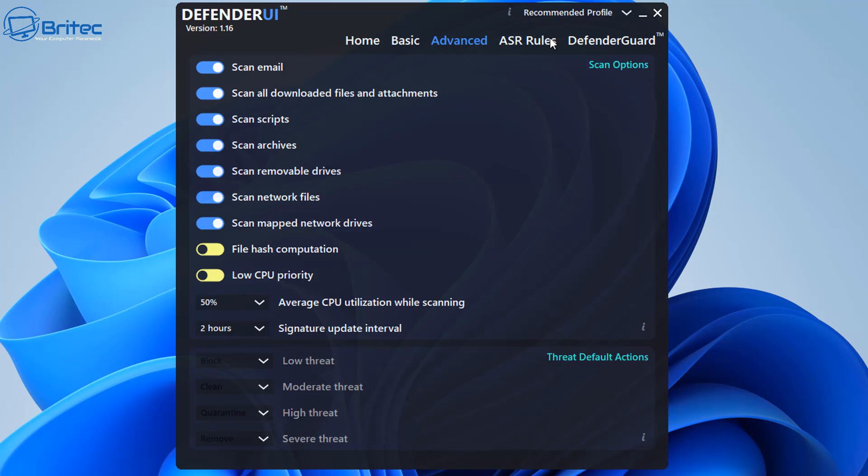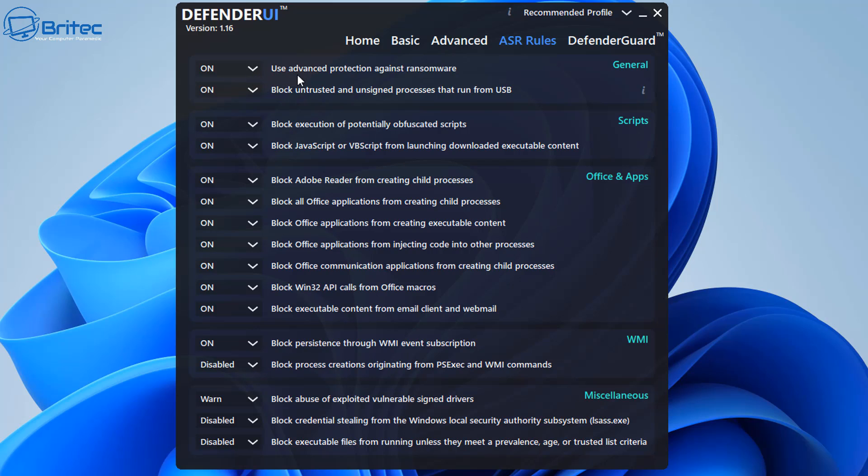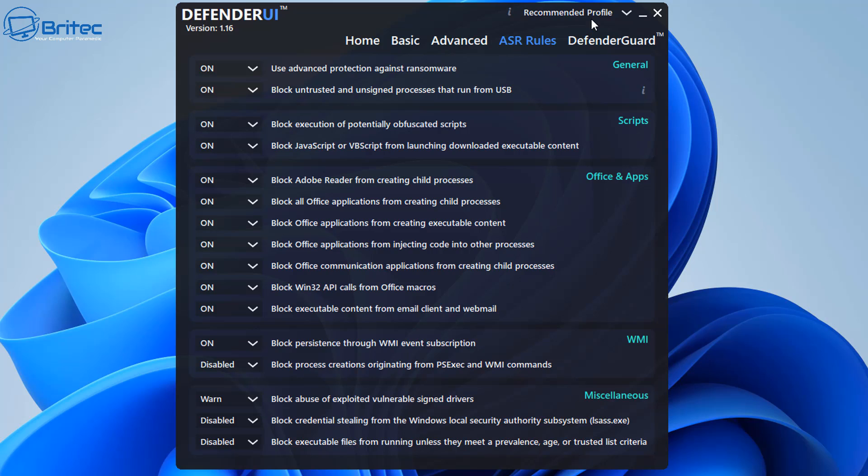Let's put that back to recommended and we'll move on to this one, ASR rules. As you can see on the recommended section there is quite a few rules here. Now you don't see a lot of this stuff inside Windows Defender itself, but with the Defender UI it's giving you much more control over what's happening on your computer. You can see here use advanced protection against ransomware. This is obviously a must. You definitely want to use this setting here. And again this is on which I would advise.